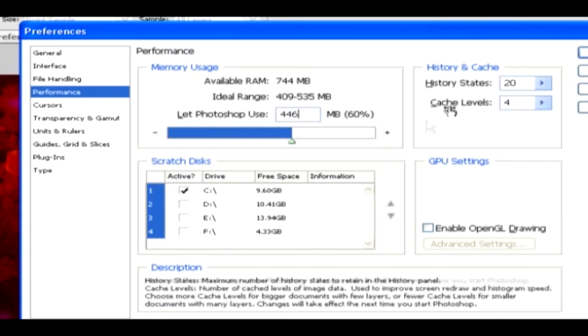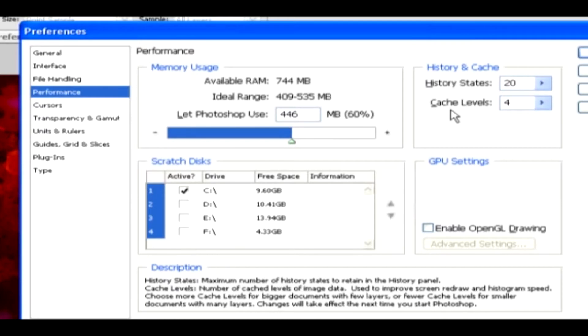This History State allows us to set the maximum numbers of steps to be maintained in the History palette. Cache Level for Image Data, and this option, sets the speed how the image is redrawn in the screen, and the histogram speed.